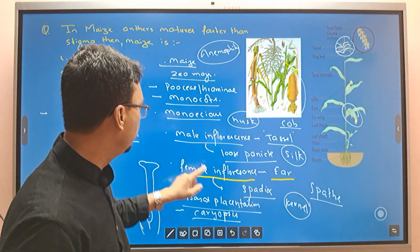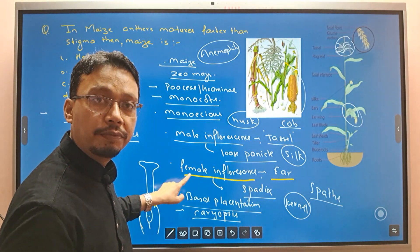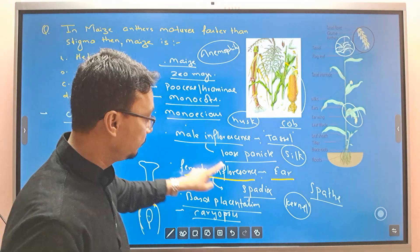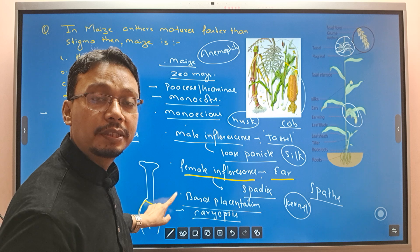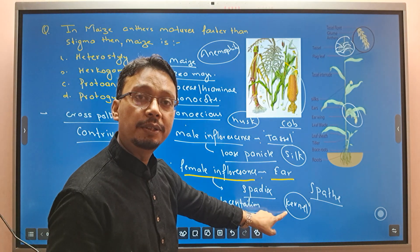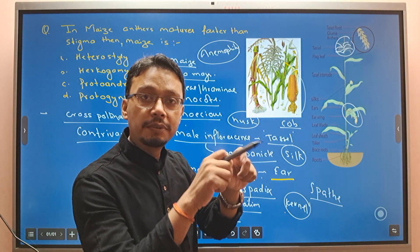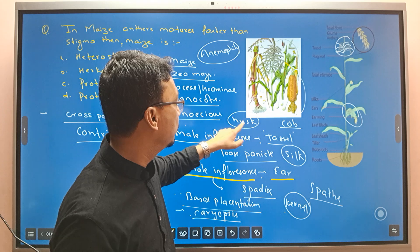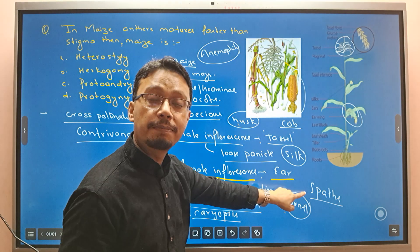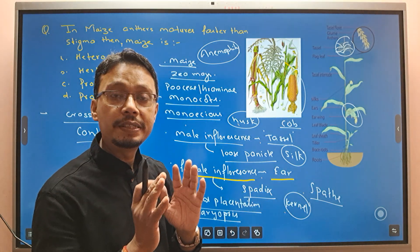Let's revise once again. What is the tassel? — Male inflorescence. What is the ear? — Female inflorescence. Same plant — monoecious condition. What is the placentation? — Basal placentation. What is the fruit? — Caryopsis, grain-like, kernel-like. The covering of the maize cob is the husk. What is the spathe? — That is a fleshy bract.